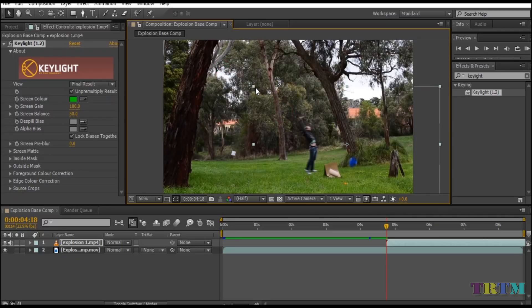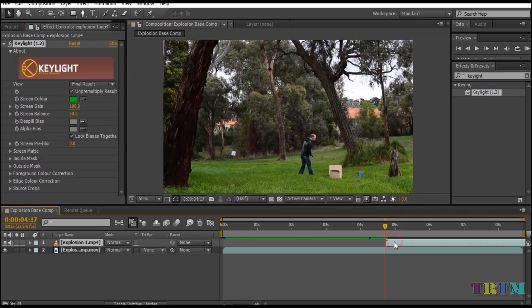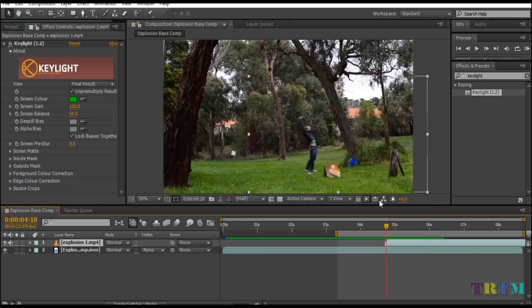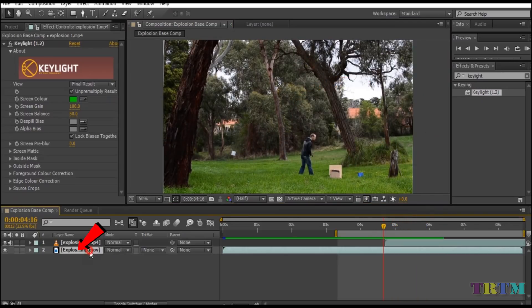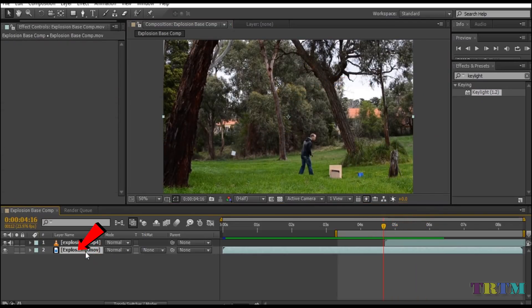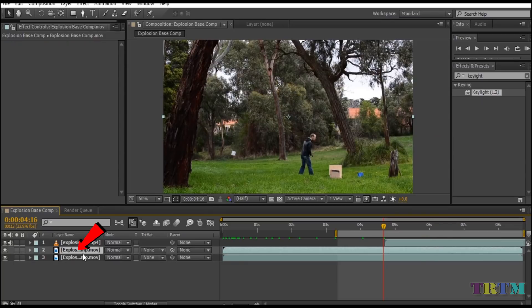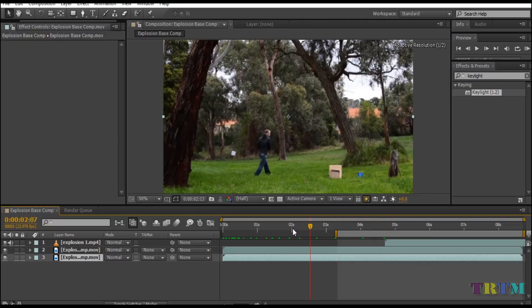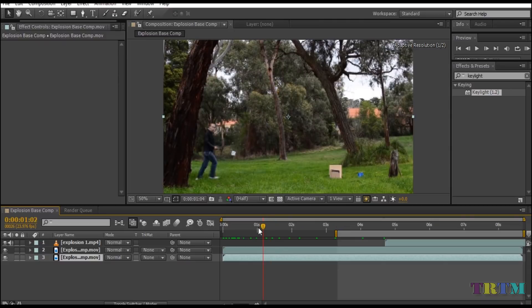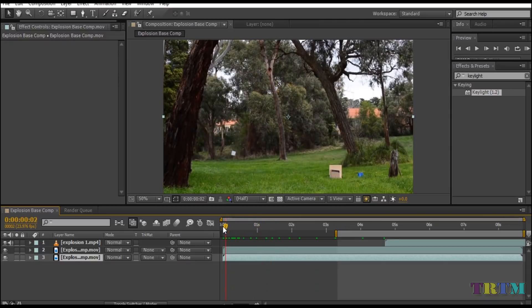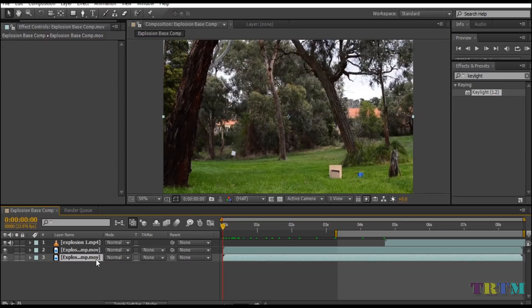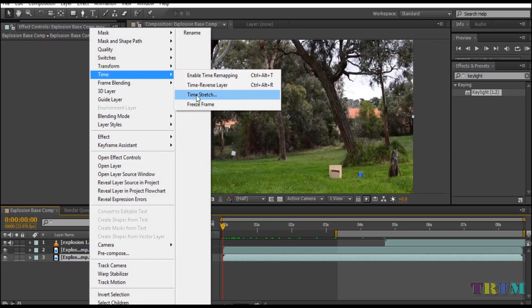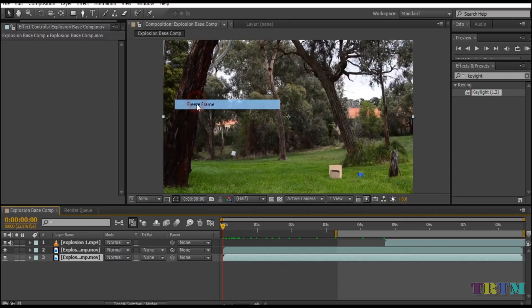Once you placed the explosion effect properly, it's time to make the man fly out of the frame. To do that, click on your stock footage and press Ctrl plus D to duplicate the layer. Now click on the bottom layer and find a point where the man is not in the frame. Once you find the point, right click on the bottom layer and go to time and freeze frame.